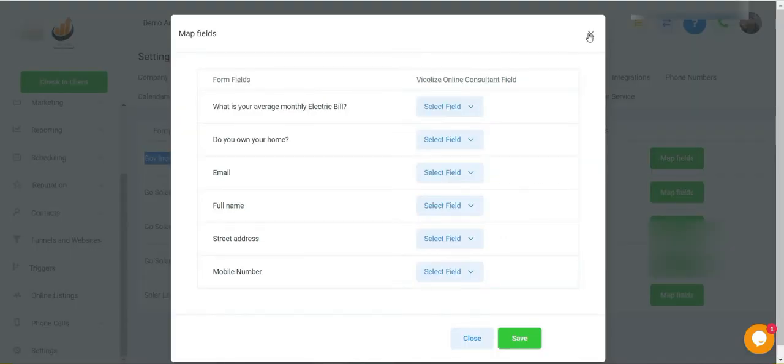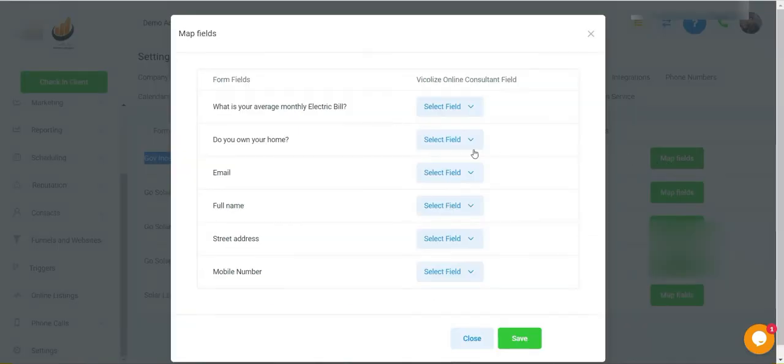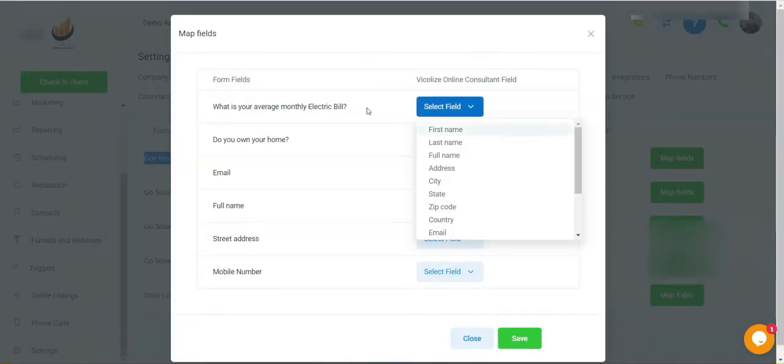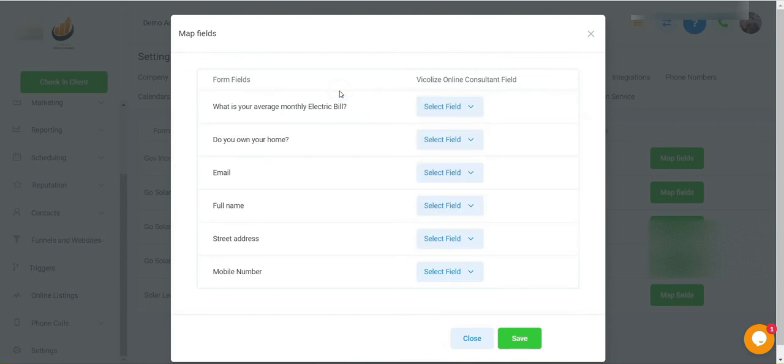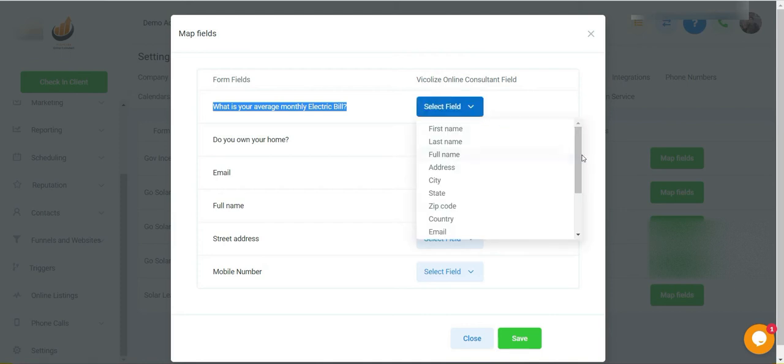So you want to click at the bottom, the far left button here called map field. And you want to actually map the whole field. So we just create this custom field on the last video. So now we want to go ahead and use that.